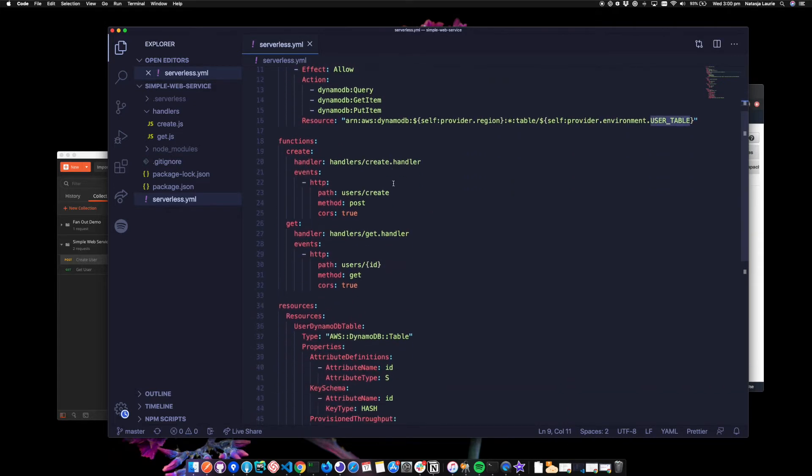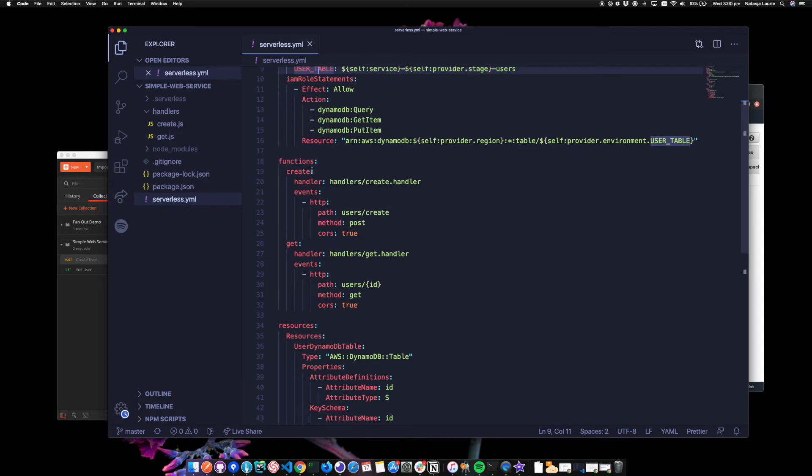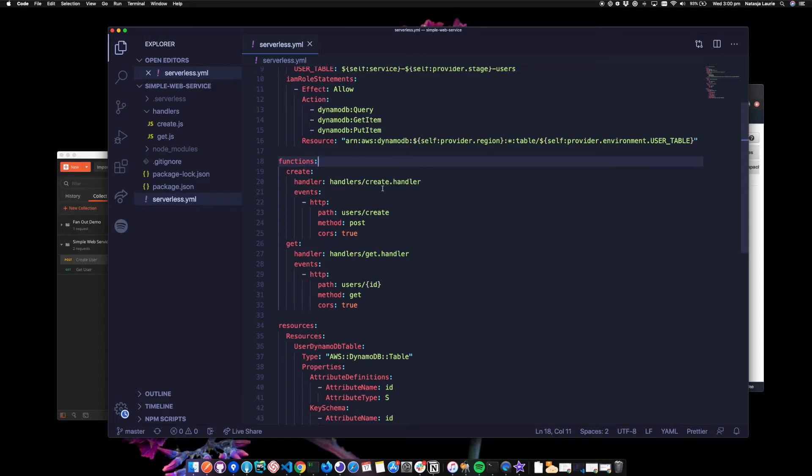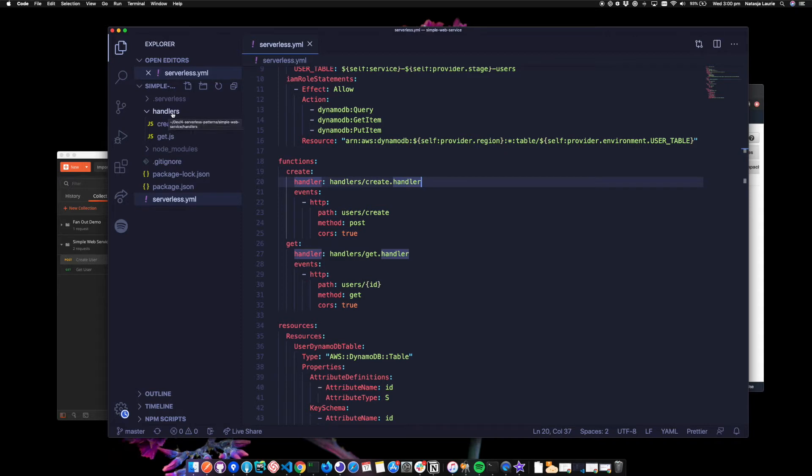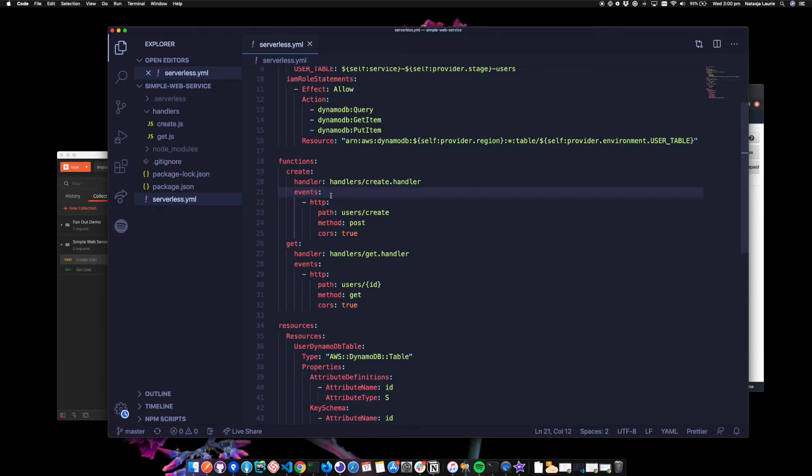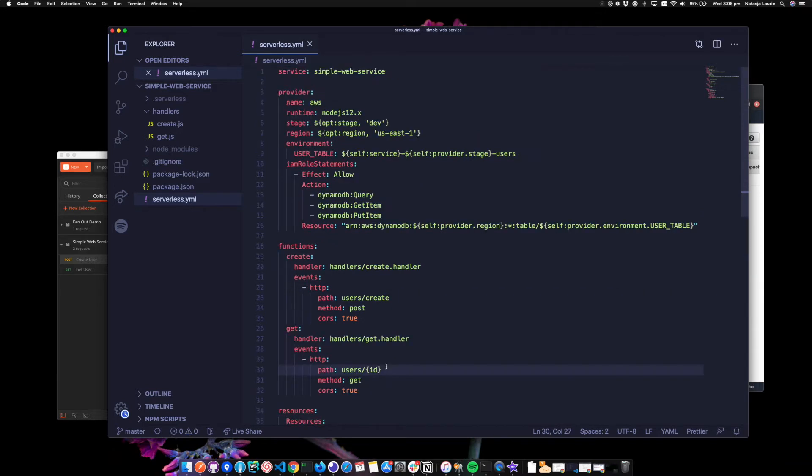If we look at the functions section now, we've got two functions called create and get and the handler points to the location of the handler in the code. So under the handlers directory, which we can see to the left here. The event to trigger this Lambda is a HTTP request to the path of users slash create and users slash ID for the get handler. So let's take a look at each function now.